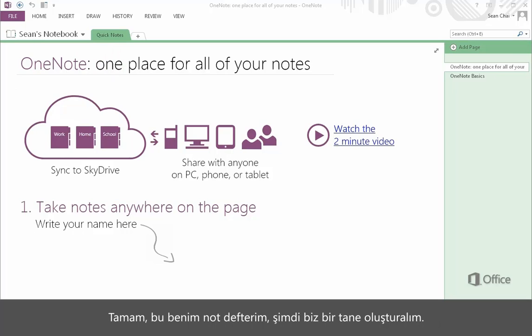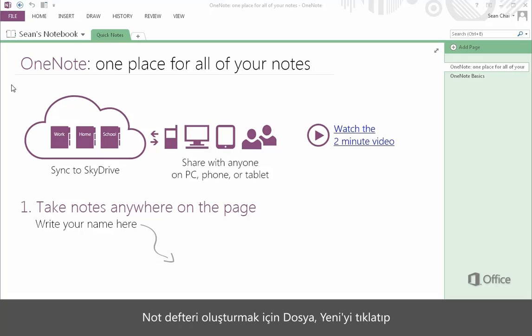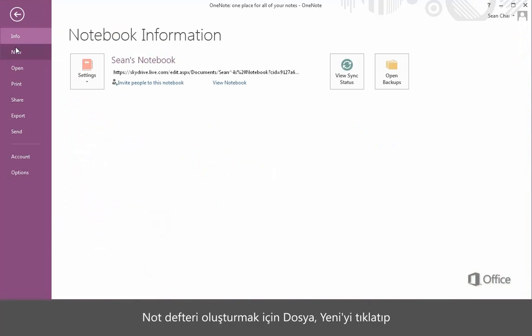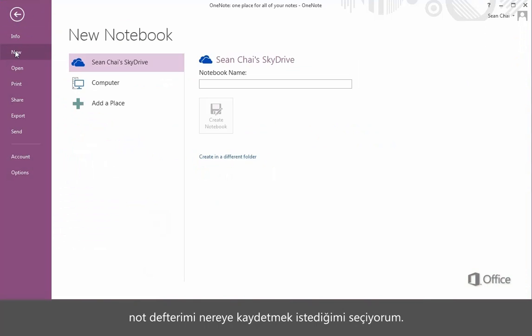Okay, so that's my notebook. Let's actually create one. To create a notebook, I click File, New, and select where I want to save my notebook.